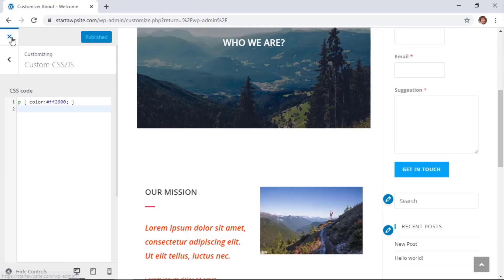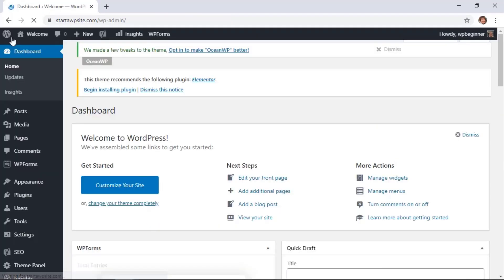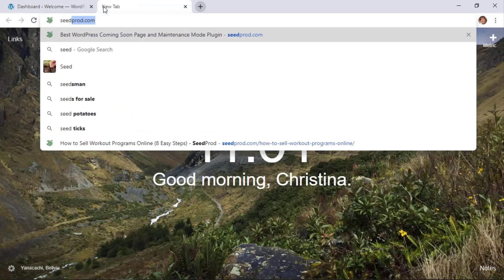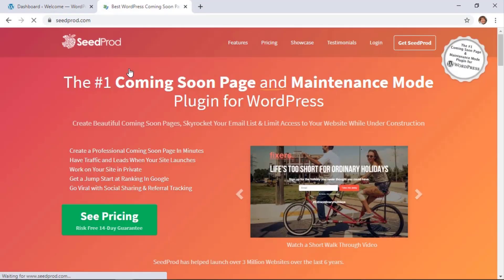If your site is just getting started and you're making all these changes because you're setting up your site and you're not quite ready for everyone to see it, then one of the best things to do is to install a plugin called SeedProd.